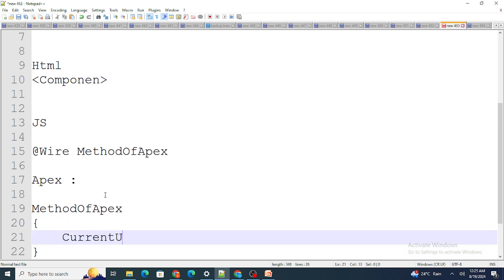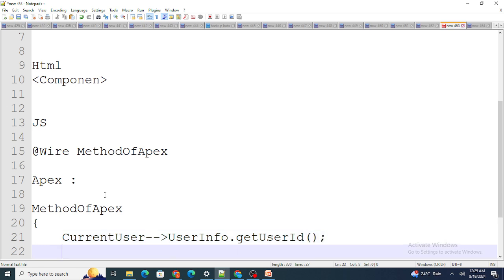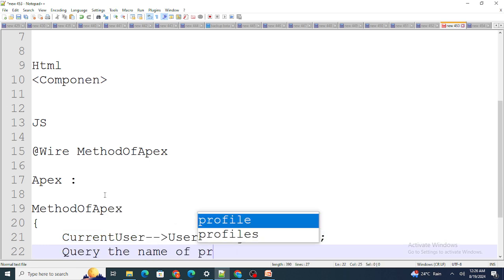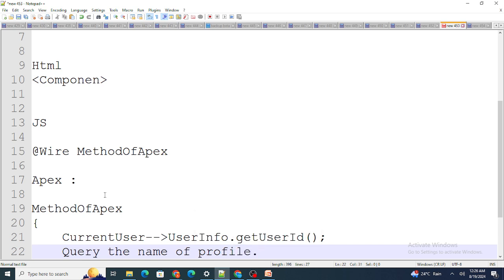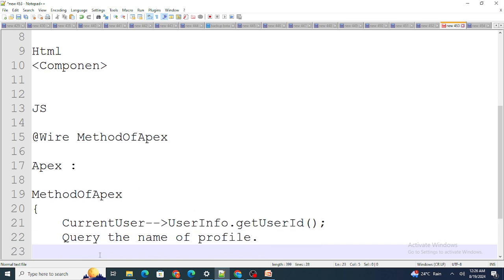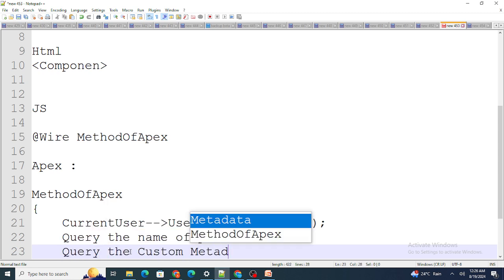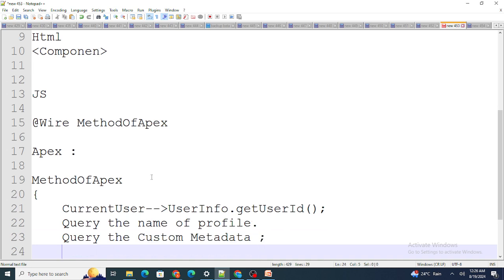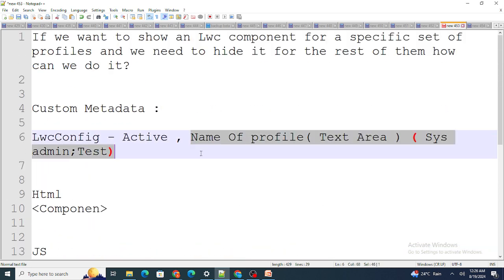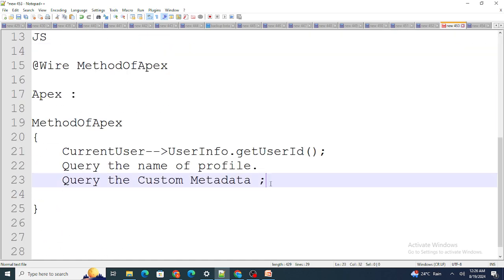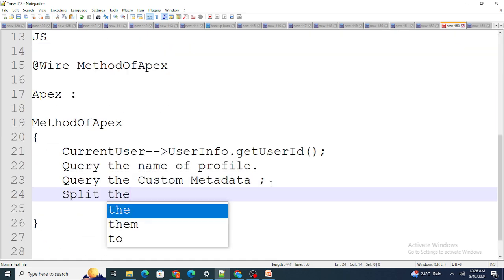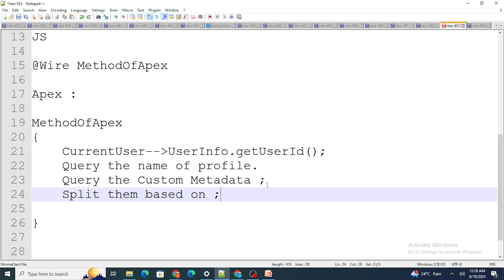Based on the current user's ID, I query the name of the profile of the logged-in user. At the same time, I also query the Custom Metadata record. Then I split the profile names stored in the metadata based on the semicolon separator.